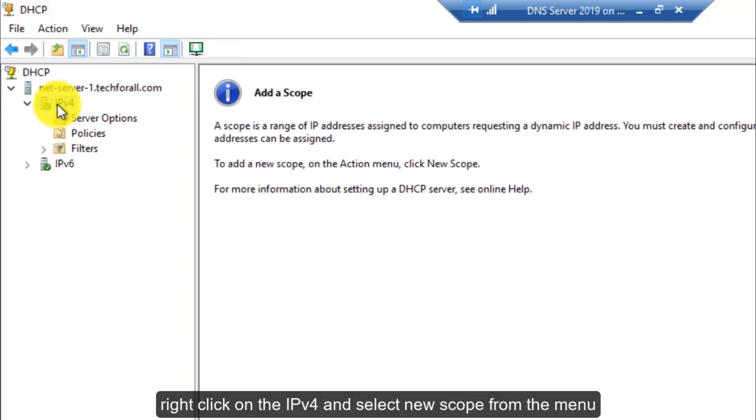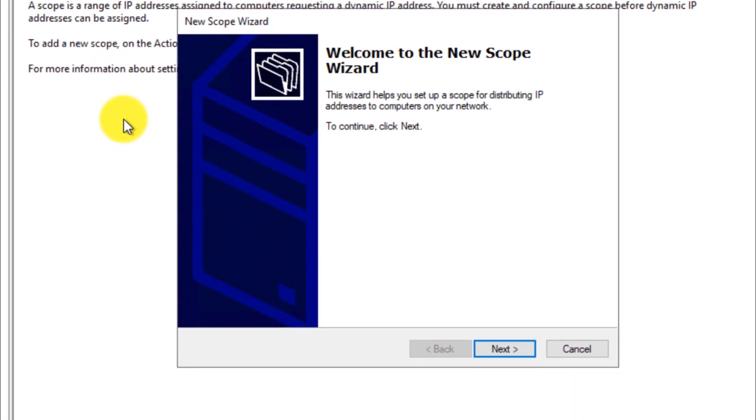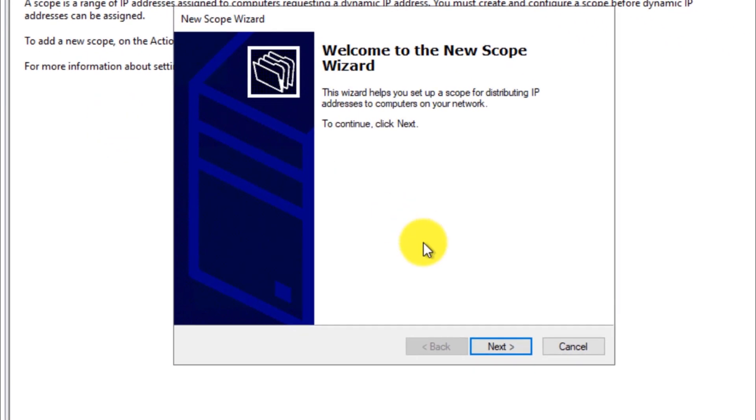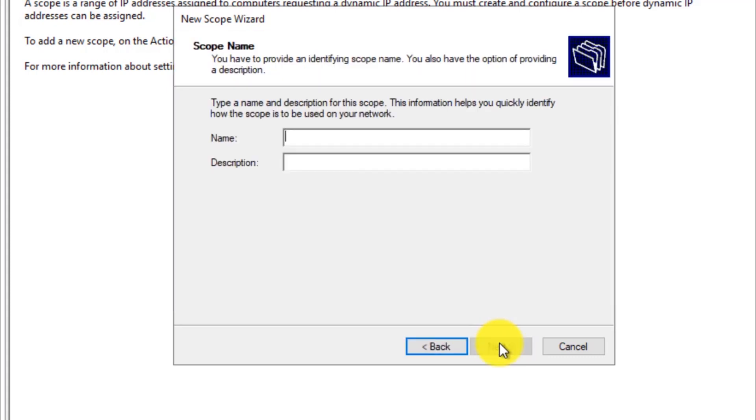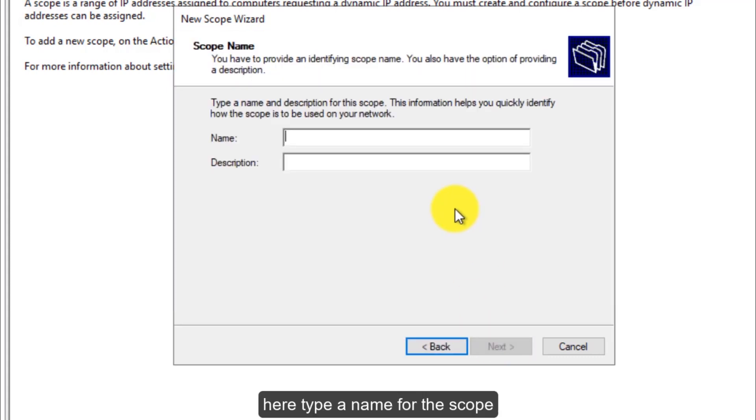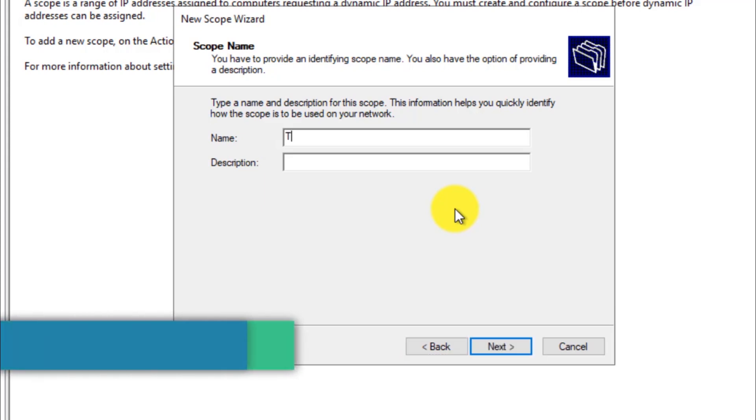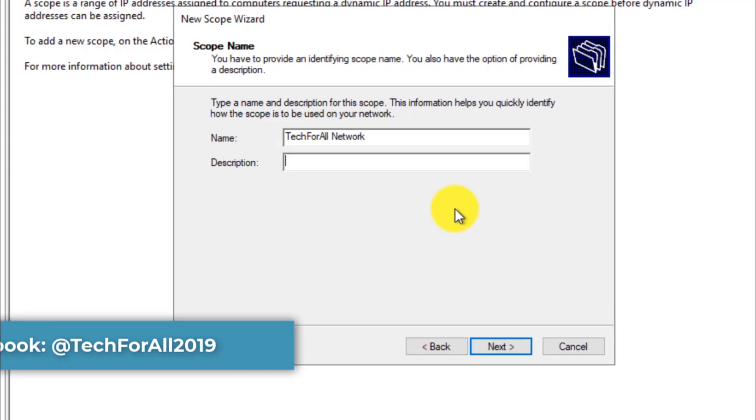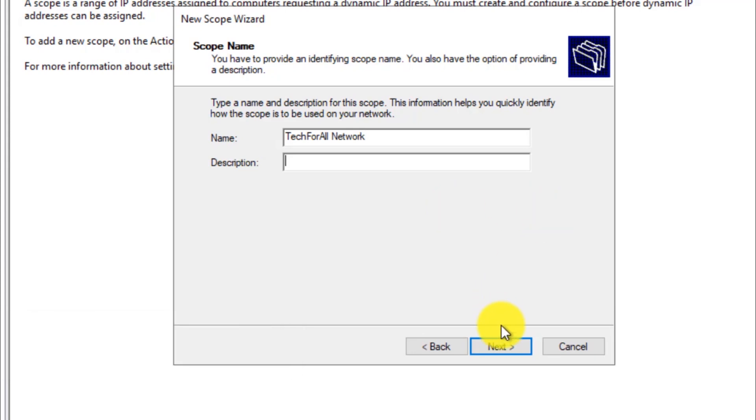Right click on the IPv4 and select new scope from the menu. The new scope wizard will be opened. Click the next button. Here type a name for the scope. You can give a description also. Click on the next button.